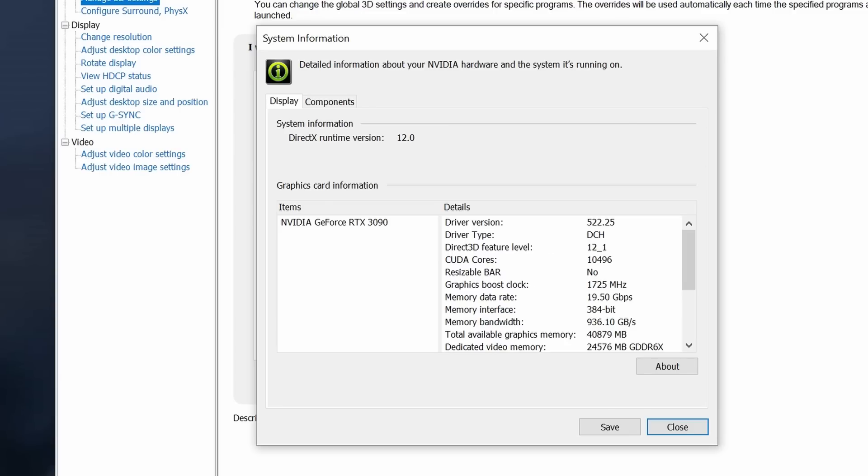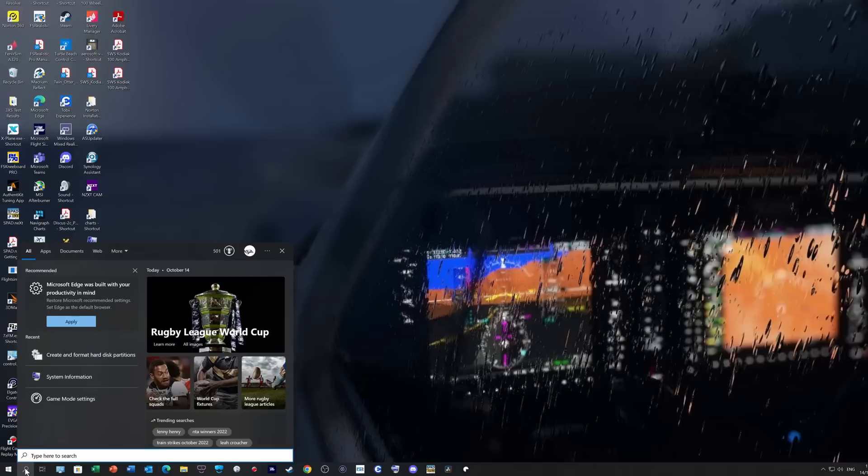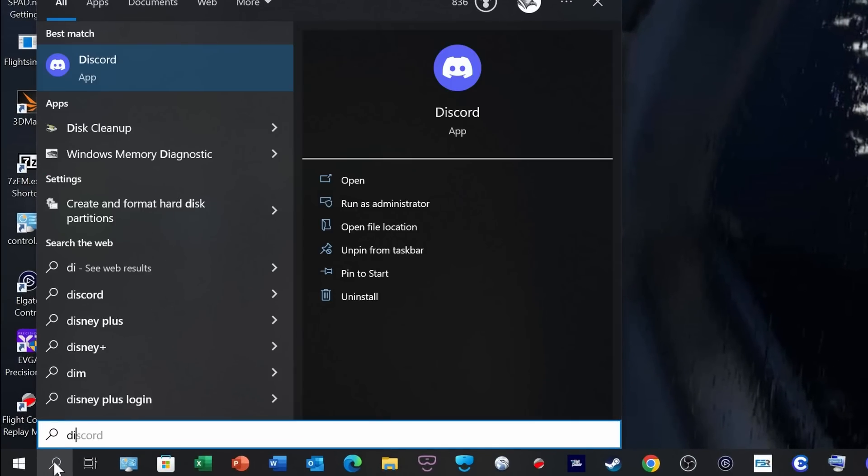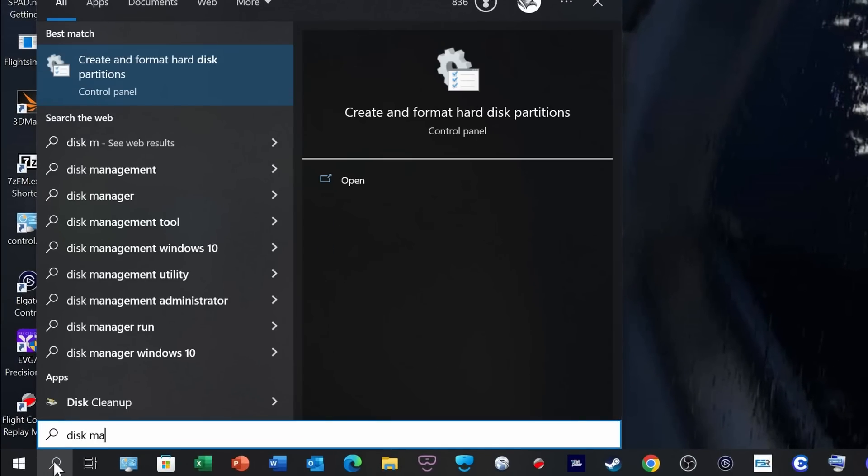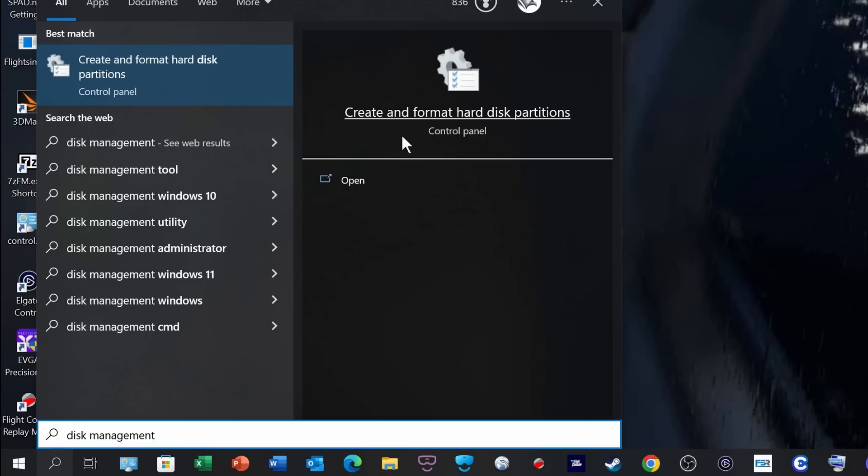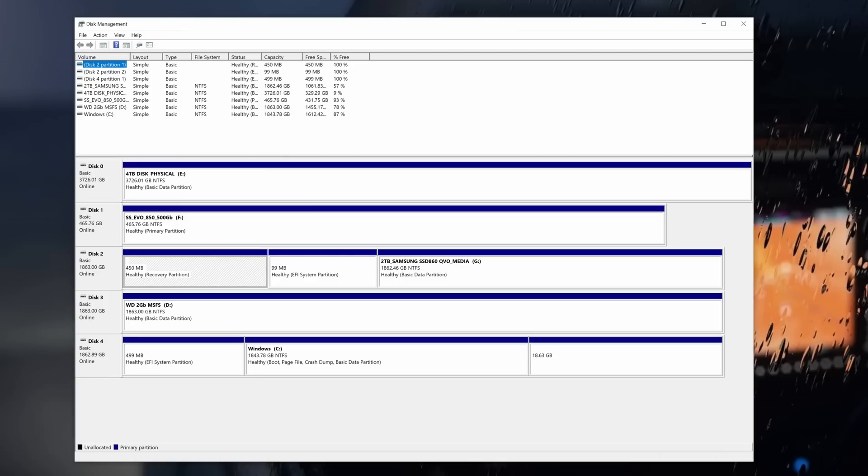We can now close the control panel. Let's now check for system compatibility. From the search bar, type in Disk Management. And select the app Create and Format Hard Disk Partitions. When it opens, you'll be looking at something like this.